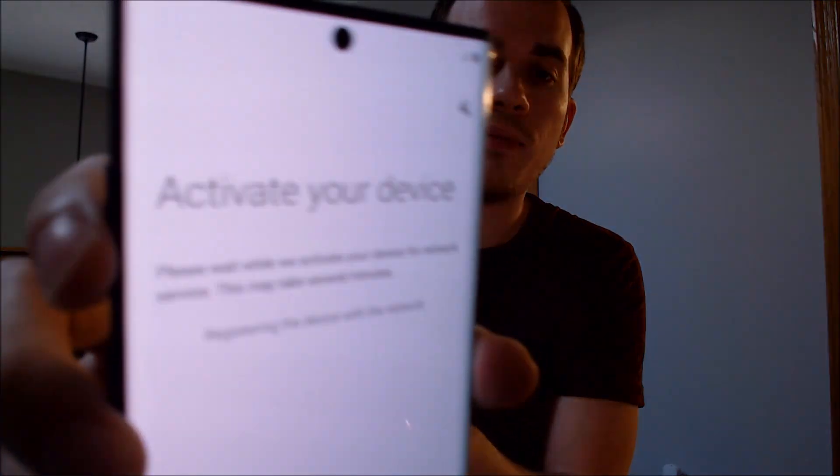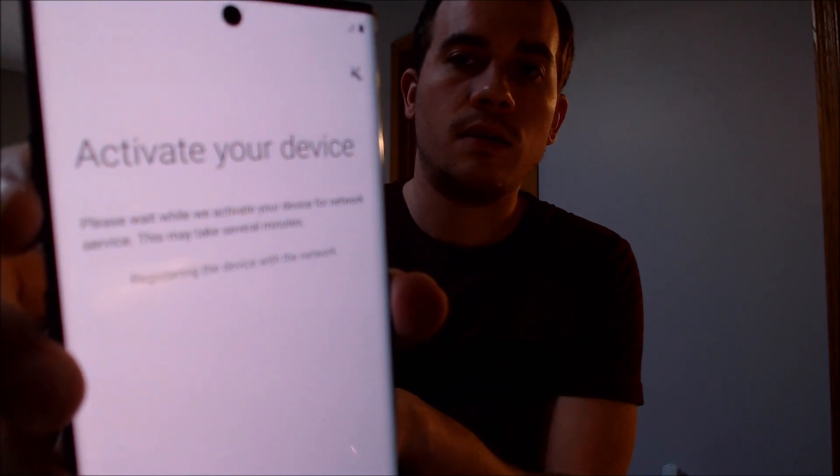I'm going to go ahead and turn that voice off because Samsung for some reason decided to add that to the setup process now all the time, but we don't need that. So we can go ahead and start skipping through things here — we can skip the Wi-Fi, we don't need the device to be activated, so that should just stop right away. We can skip restoring data and we can skip Google services.